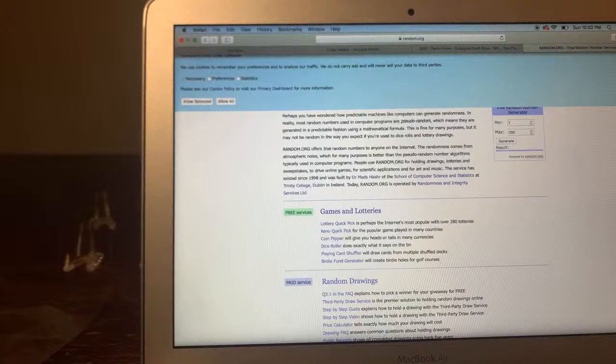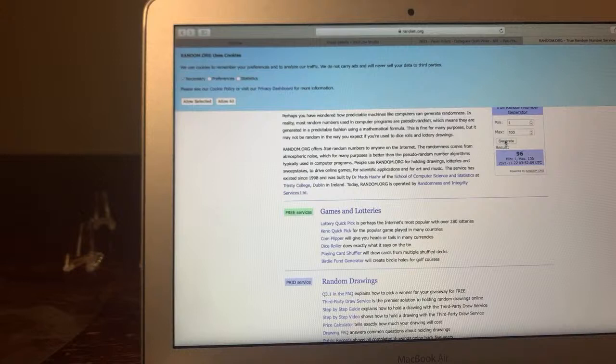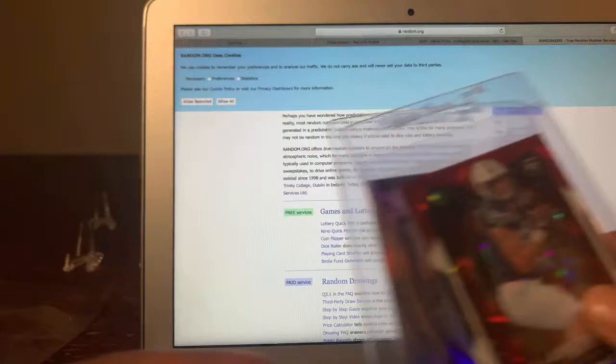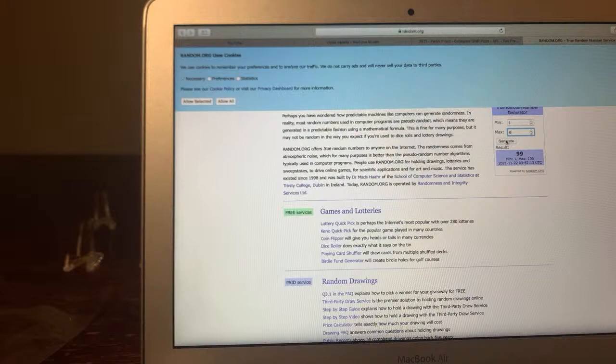Let's generate some random numbers first. All right, let's change 100 to an 8. And when I hit generate, you guys know these bad boys right here will be coming to you. Let's hit generate. Let's see who's our lucky winner is.